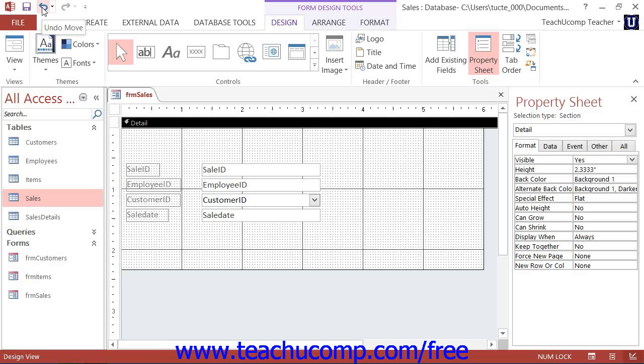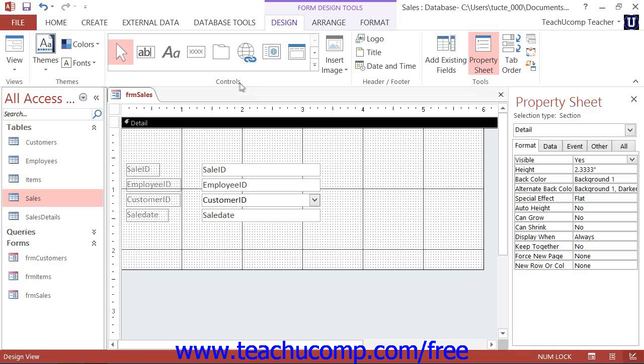Access gives you a button group that you can use to easily place controls of different types into your forms and reports when they are opened in Design View. This button group is the Controls button group that appears on the Design tab of the Form Design Tool's contextual tab within the ribbon.